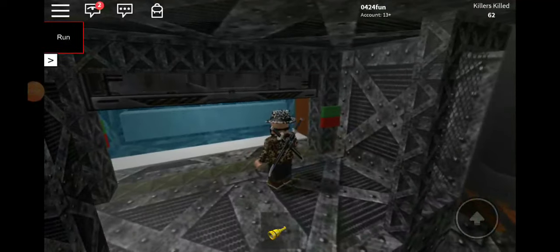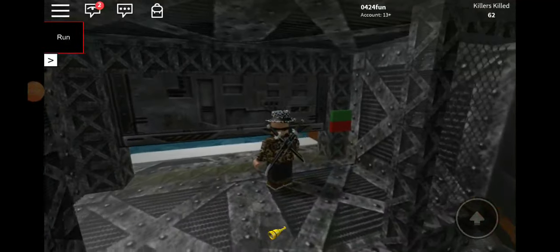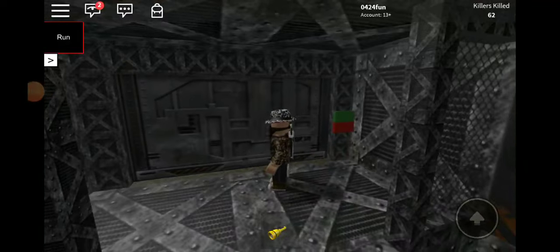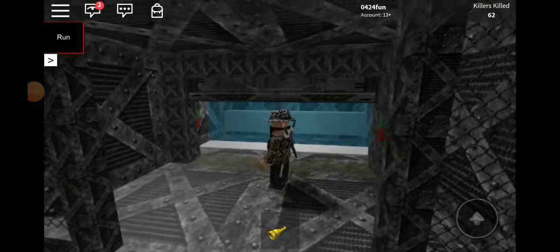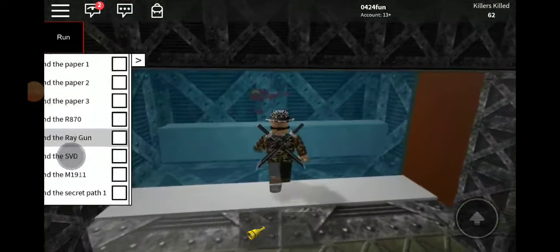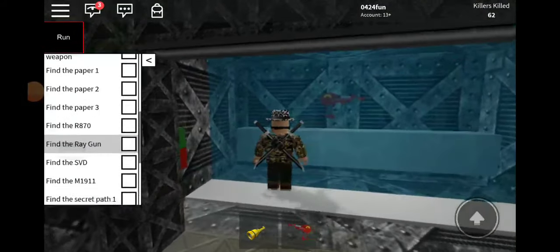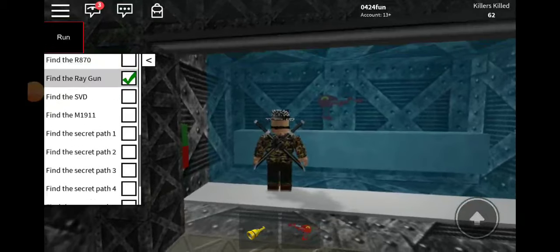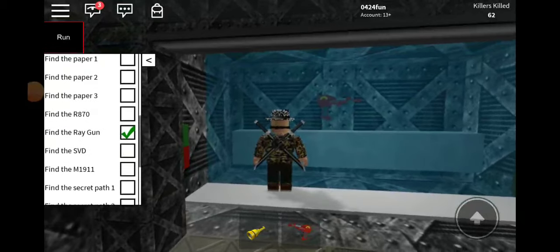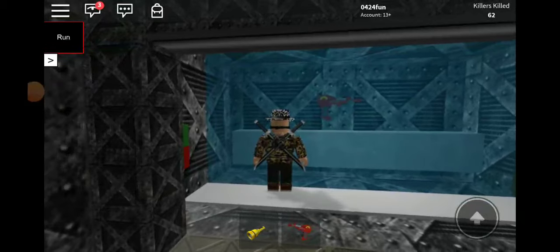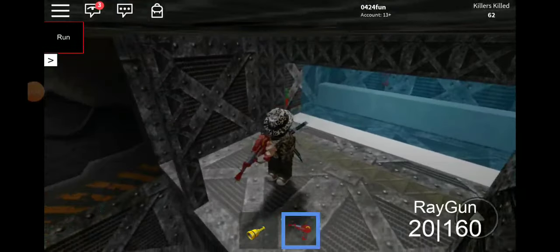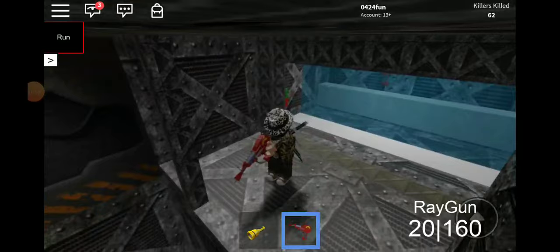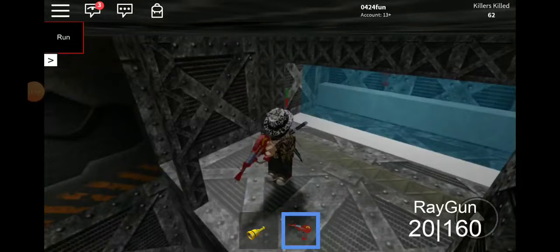All right, so usually the door would be closed like this and you would have to open it. Then you just run right here and you'd be completing the find the ray gun thing. So you're gonna have 20 bullets and eight mags.